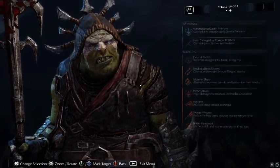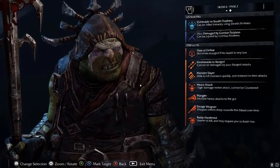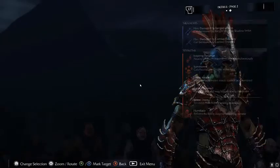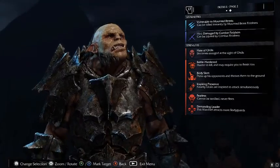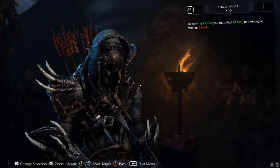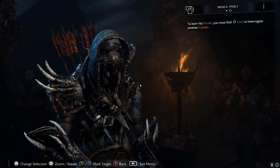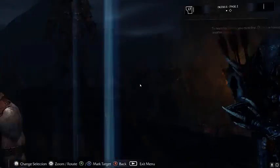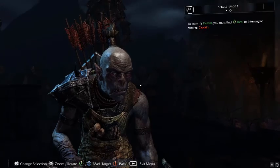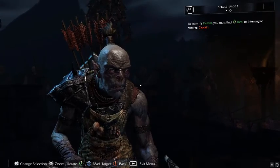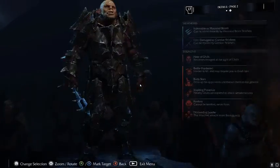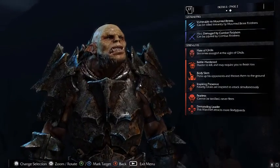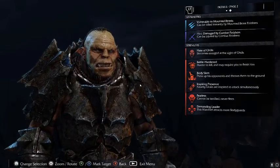Every Nemesis also has a range of strengths and weaknesses which can be discovered through interrogating other NPCs. Once discovered, the player can exploit the latter in combat to quickly defeat enemies. This helps encourage players into using caution and tactics when facing enemies, to prepare accordingly rather than running headlong at them.